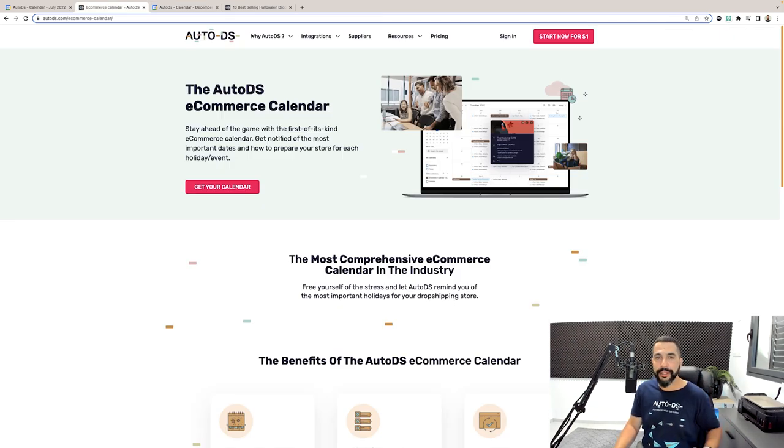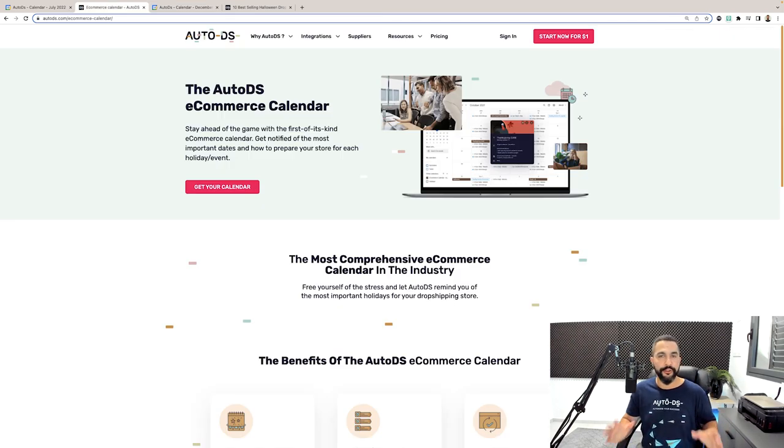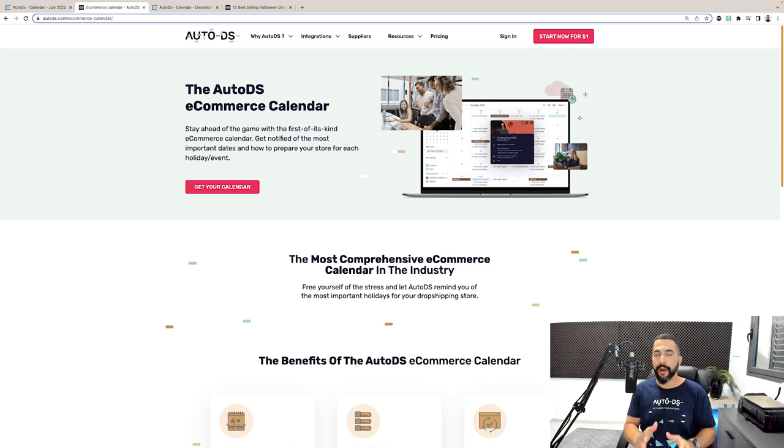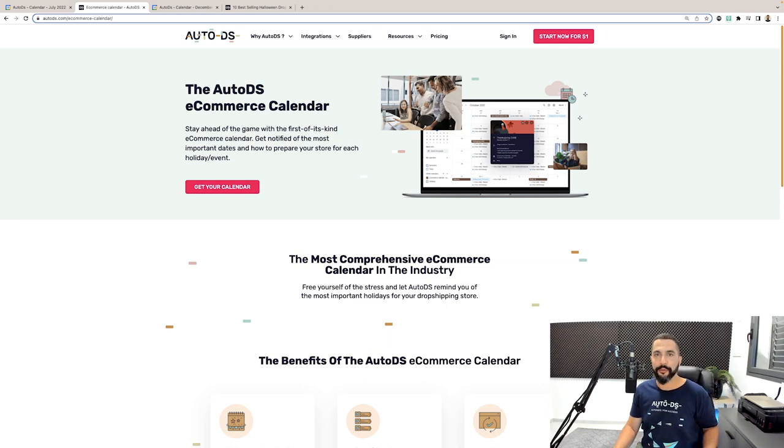Once again, the calendar is completely free for you to use. So enjoy it. I will also leave a link to it right below this video. Get your e-commerce calendar now and stay ahead of your competition.